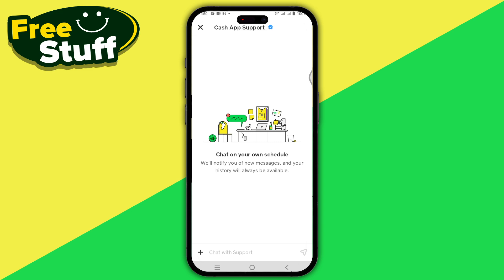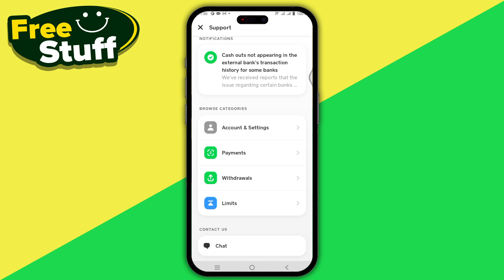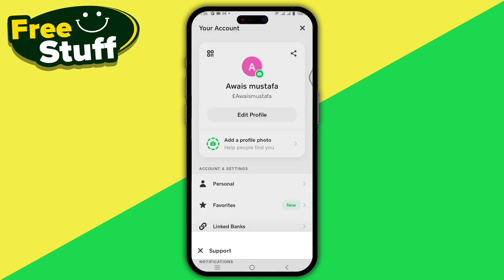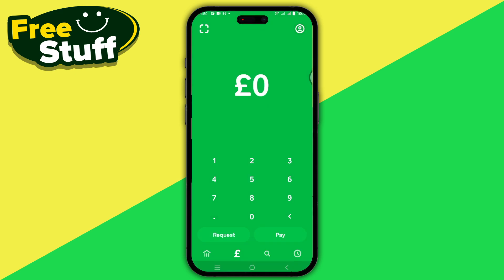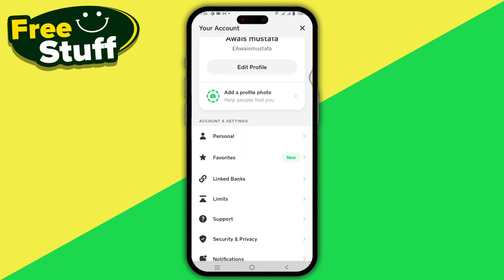Once you have removed the sponsor, you can then change it. To add a new sponsor, go back to your home screen and tap on Profile in the top right corner. There will be an option called Family — tap on it, then tap on Invite a Teen and follow the prompts to share the link via text or email.